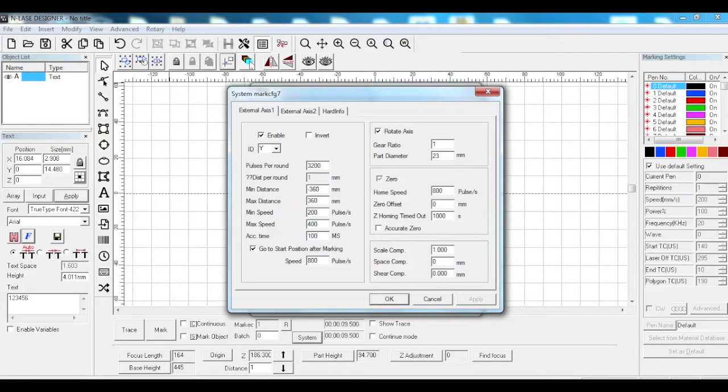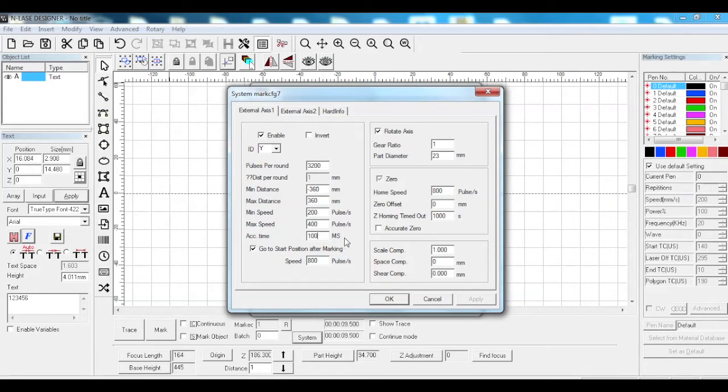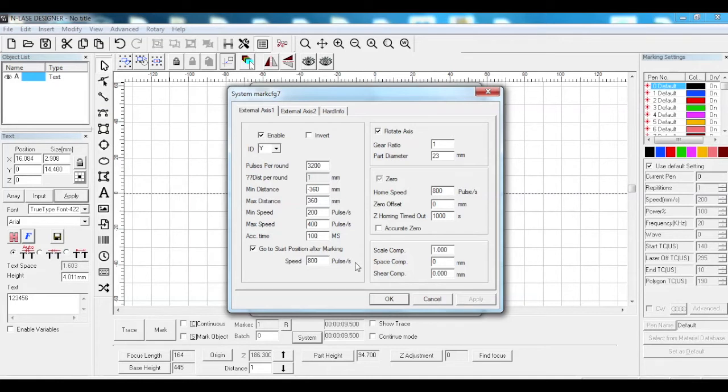Acceleration time is 100 millimeters per second. Got go to start position after marking is ticked. The bottom speed is 800 pulses per second.